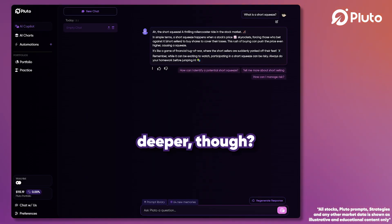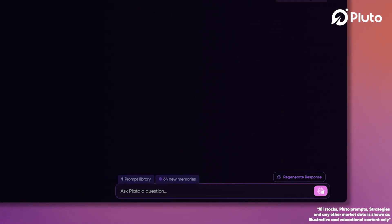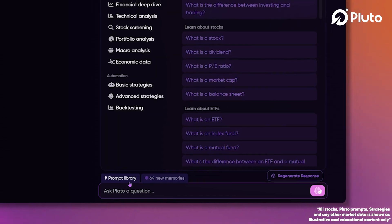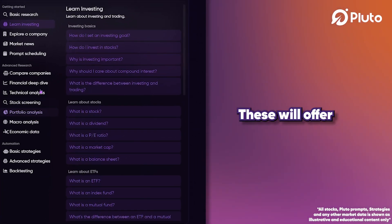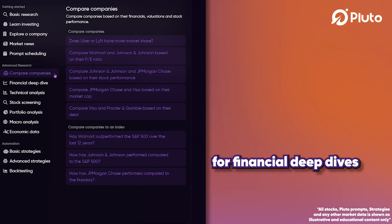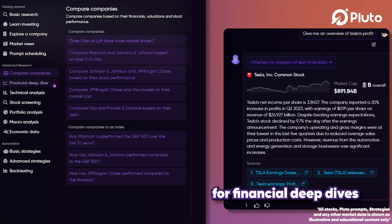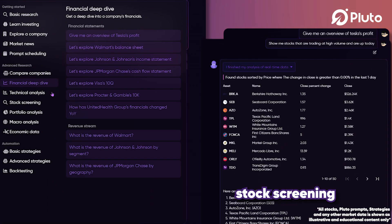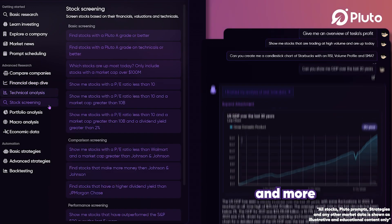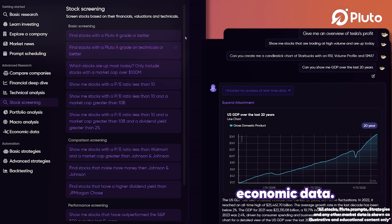Are you ready to dive a bit deeper? The second section of our library is your diving board. These will offer you resources for financial deep dives, stock screening, technical analysis, and more economic data.